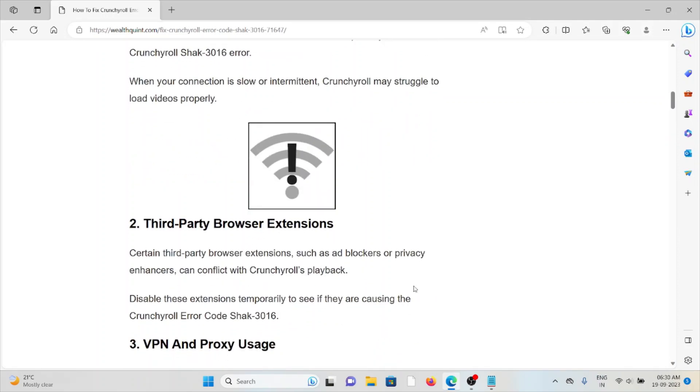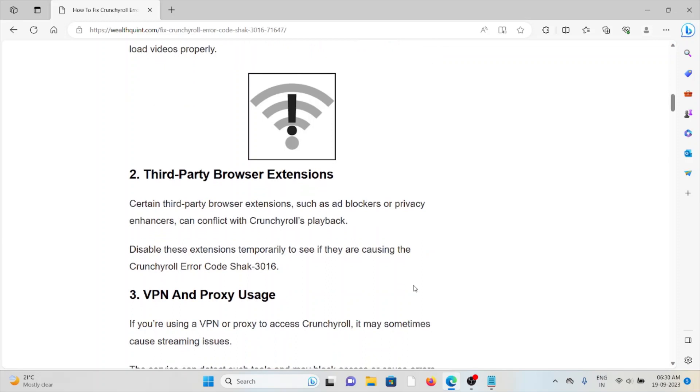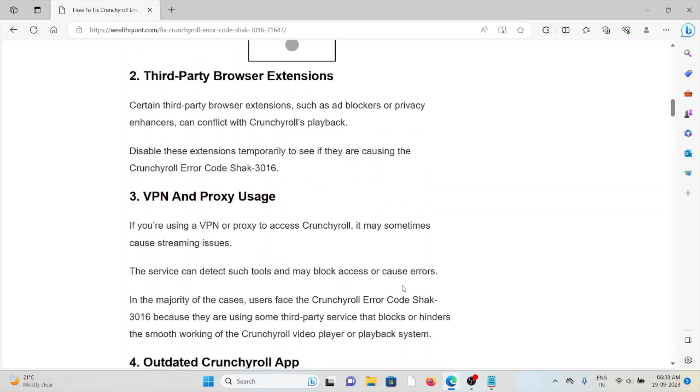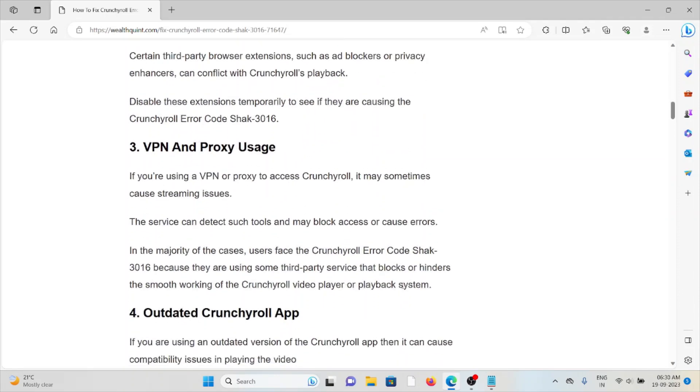The second cause is third-party browser extensions. Certain third-party browser extensions, such as ad blockers or privacy enhancers, can conflict with Crunchyroll's playback. Disable these extensions temporarily to see if they're causing the error. The third cause is VPN and proxy usage. If you're using a VPN or proxy to access Crunchyroll, it may sometimes cause streaming issues. The service can detect such tools and may block access or cause errors.